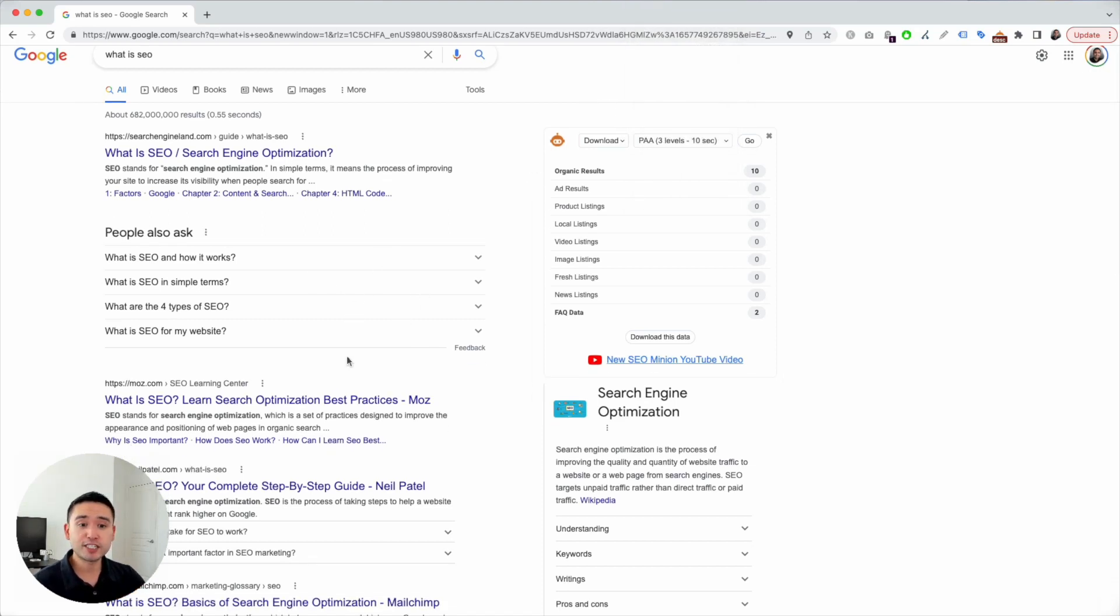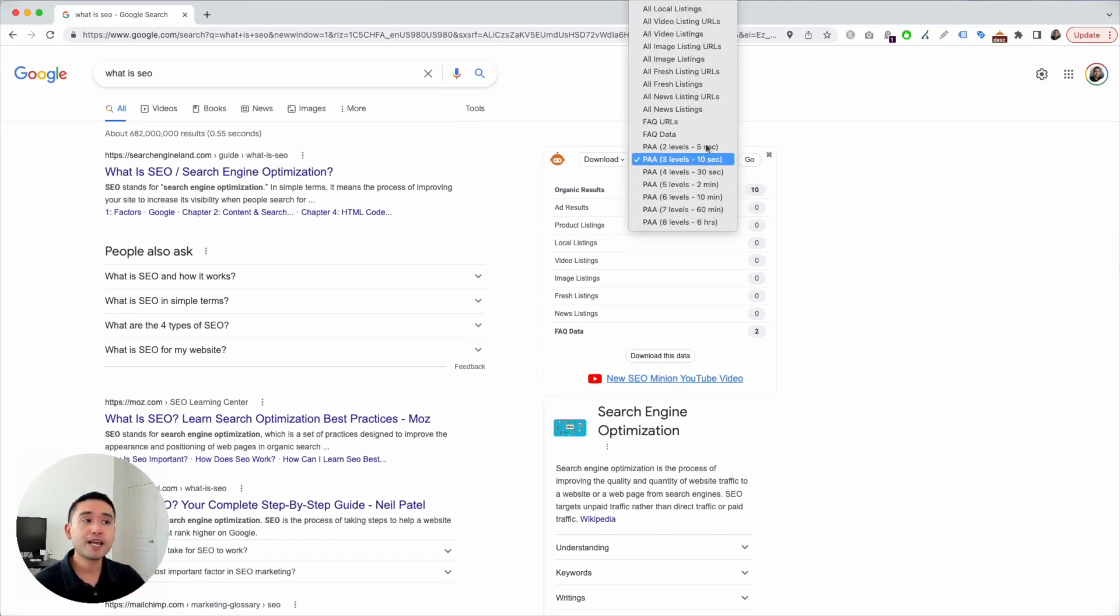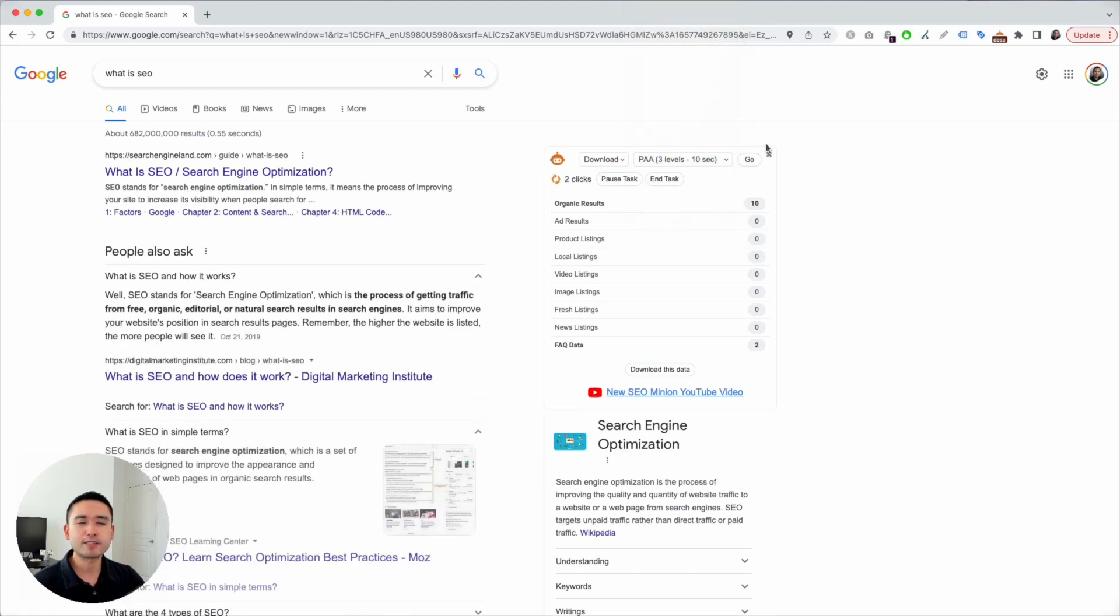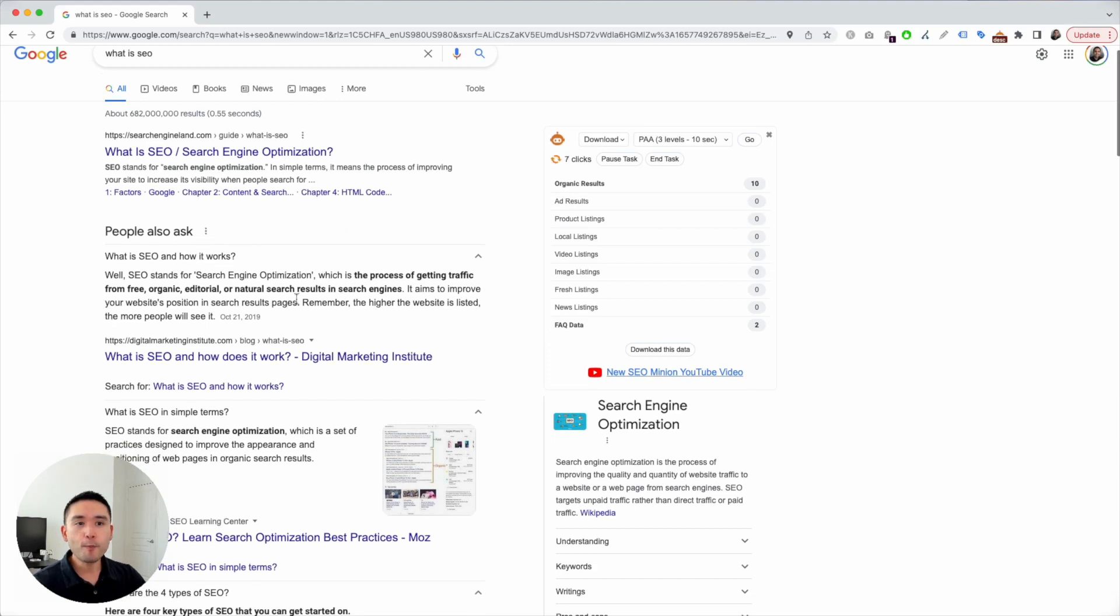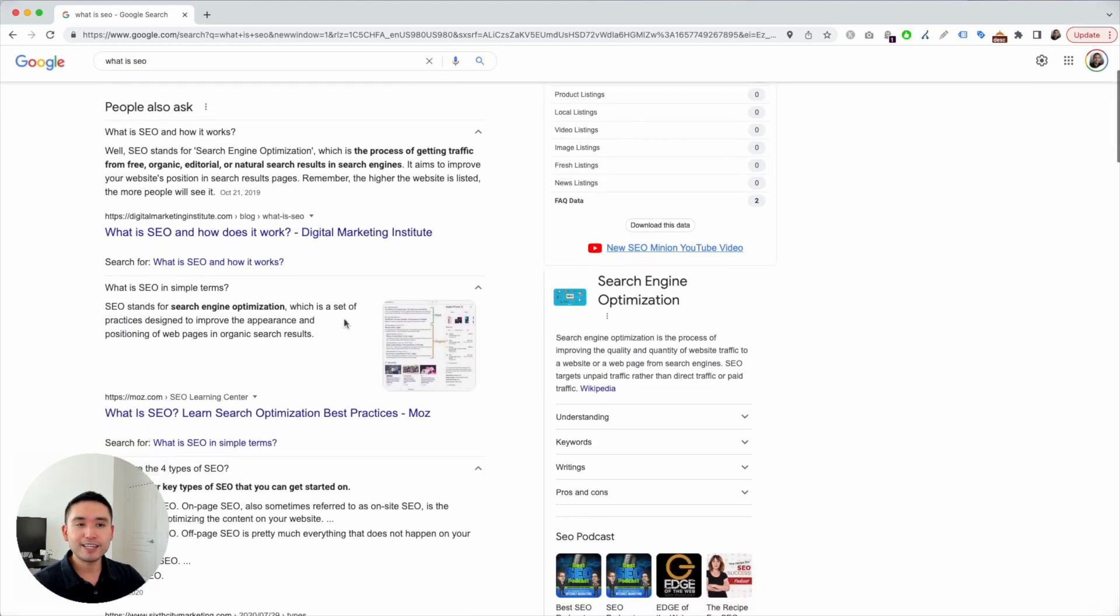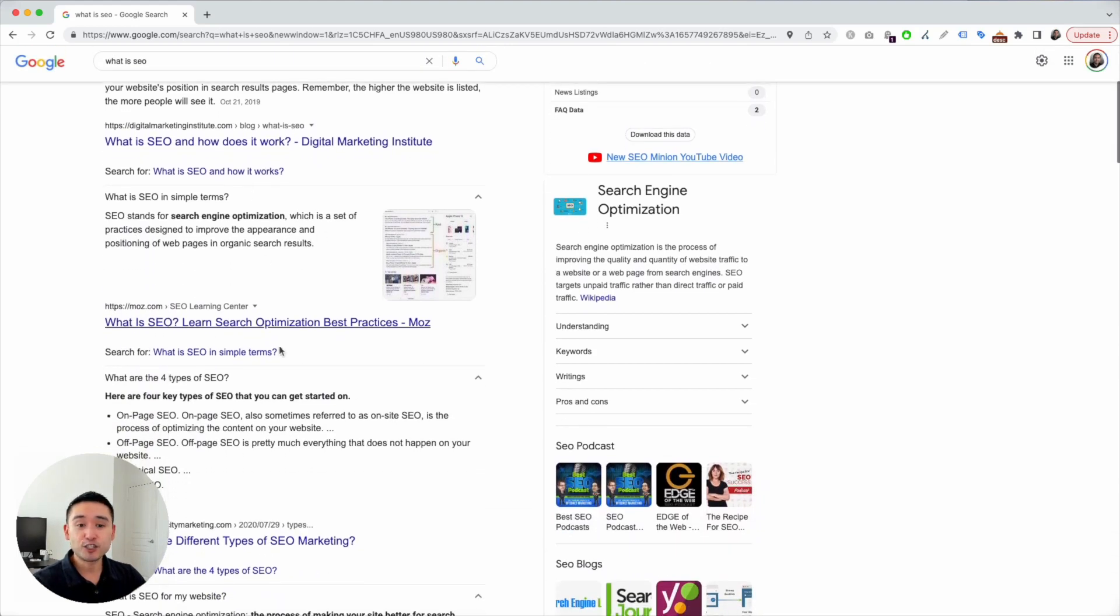That basically means it will open up the questions and crawl to whatever level you set. The more levels you set, the longer it will take for SEO Minion to crawl. For this example we're going to leave it at three levels and it will take SEO Minion about 10 seconds to crawl.